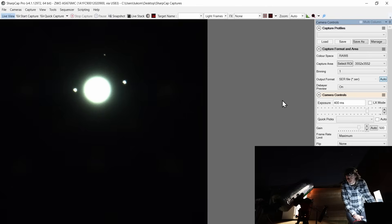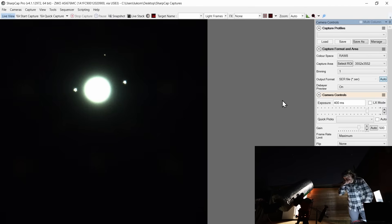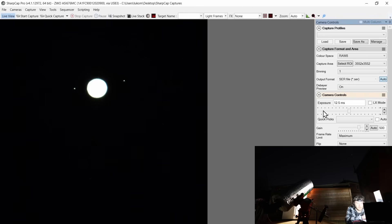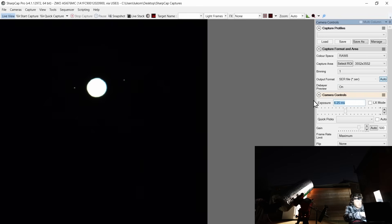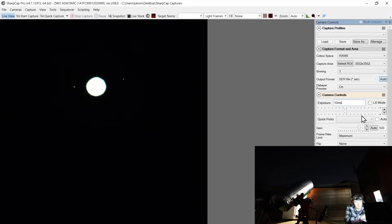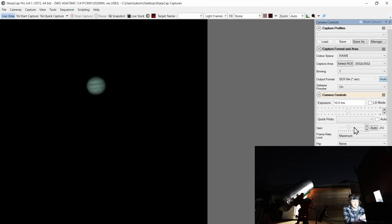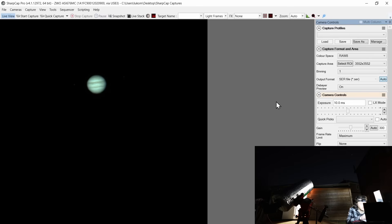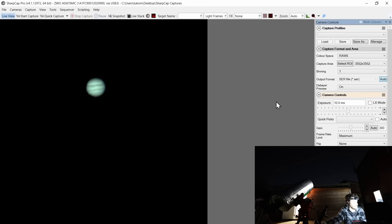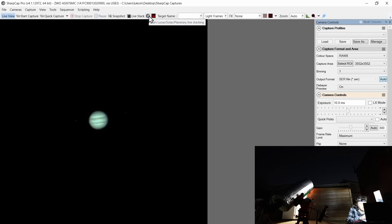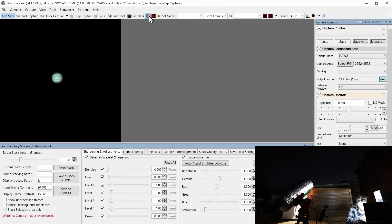I'll come back around here for the sake of the recording. Let's try now and drop down our exposure. So I probably want to go with something like a 10 millisecond capture and make the gain match from there. So that's looking, I would say, pretty darn steady as it happens. I'm just going to nudge the scope. I like the look of that. And now I can click the little Jupiter icon just up there to start lunar, solar, planetary live stacking.